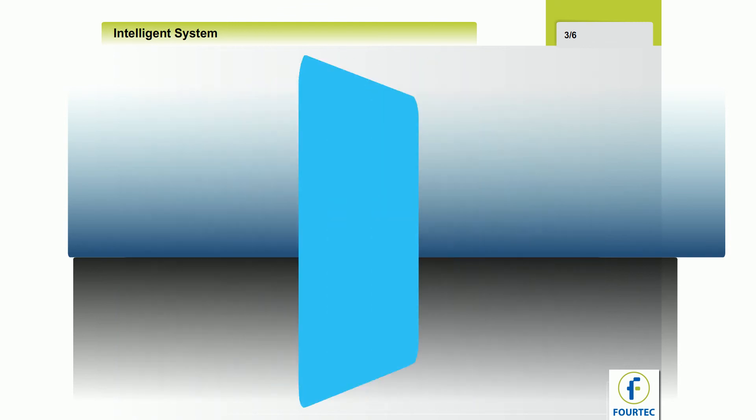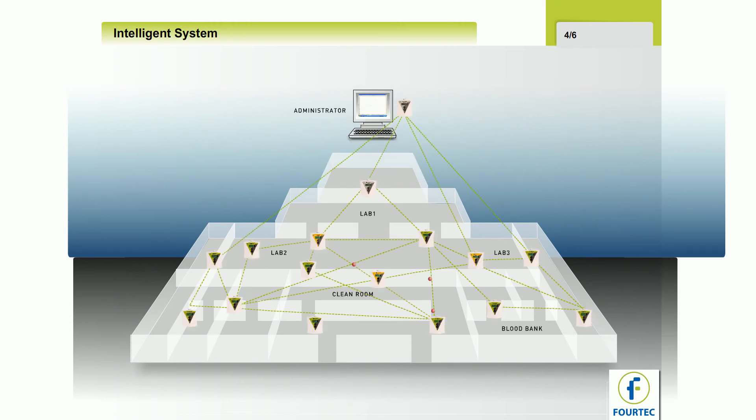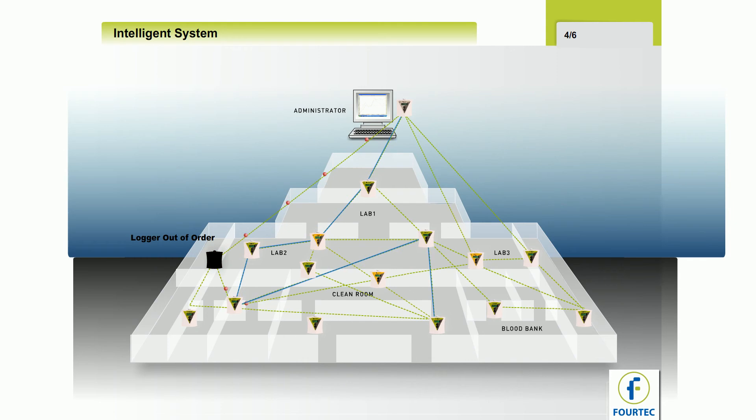Map view and graph view. The intelligent Datanet system automatically self-corrects if there is a malfunction of one unit and finds the most efficient alternative data route.